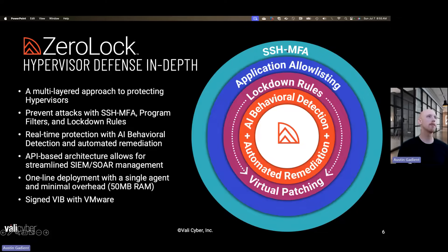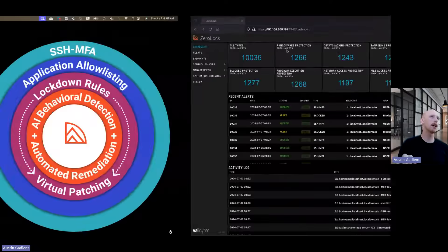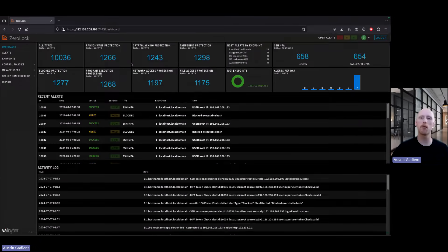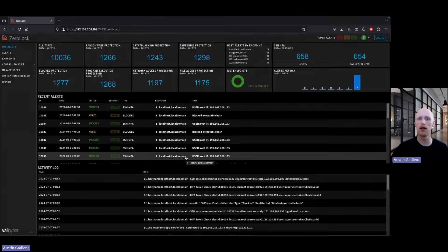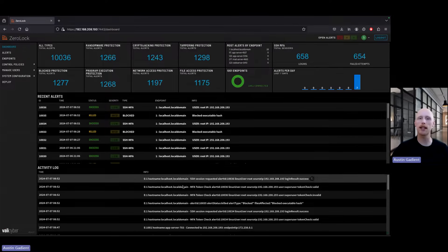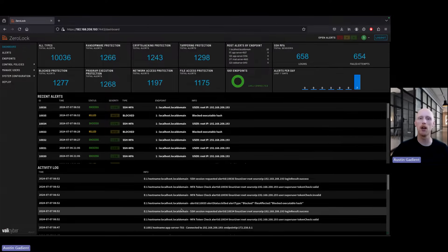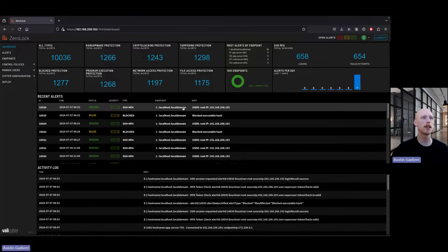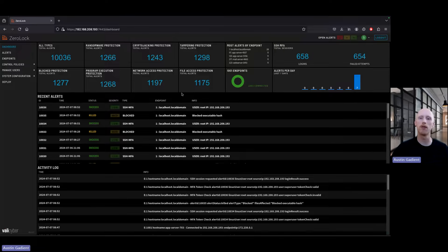Now we'll jump into the demo. We can see different alerts across different categories at the top. We also see a list of recent alerts on the system and an activity log, which shows all recent activity on the system — essentially the audit trail for the system.